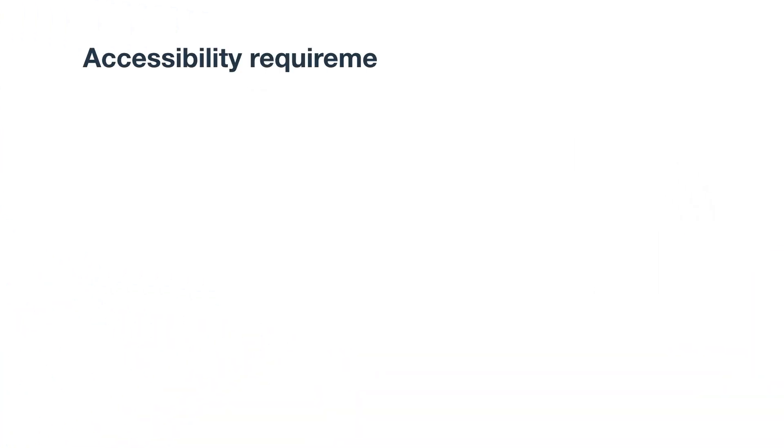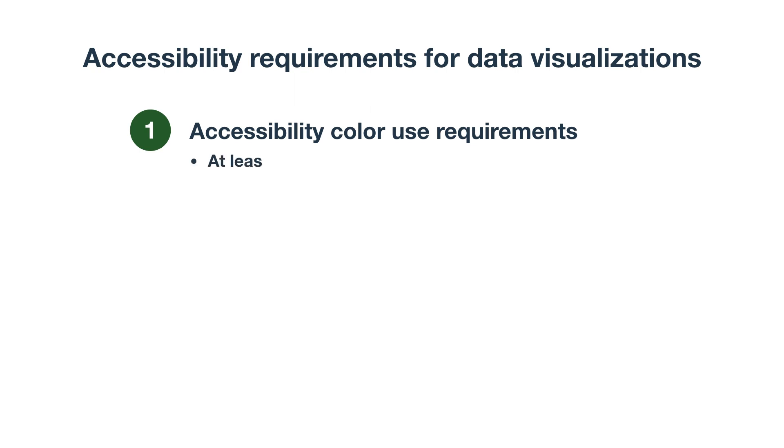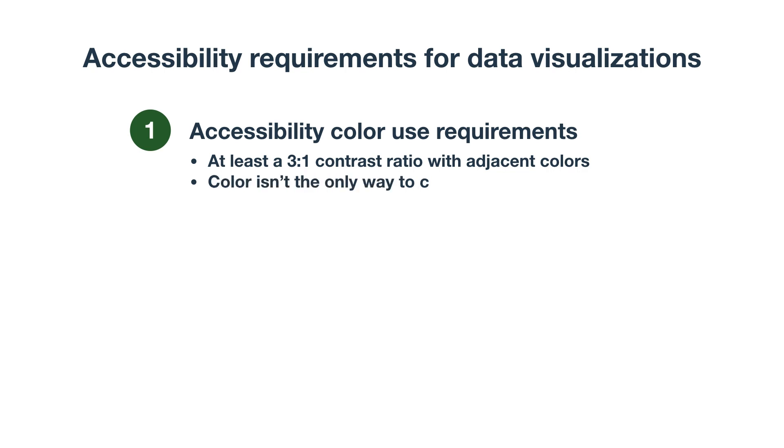The start of dynamic visualization accessibility is in the basics. The chart or graph should follow accessibility color use requirements, which are the contrast between colors or at least a 3 to 1 ratio with adjacent colors, and color shouldn't be the only way to communicate information.